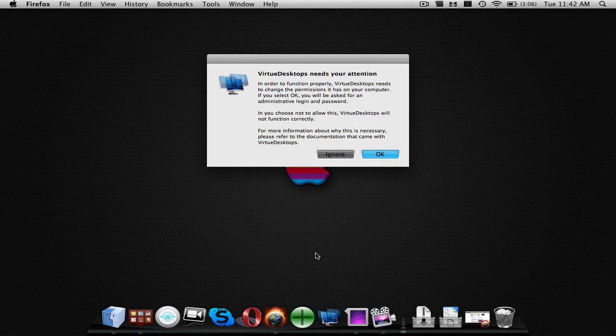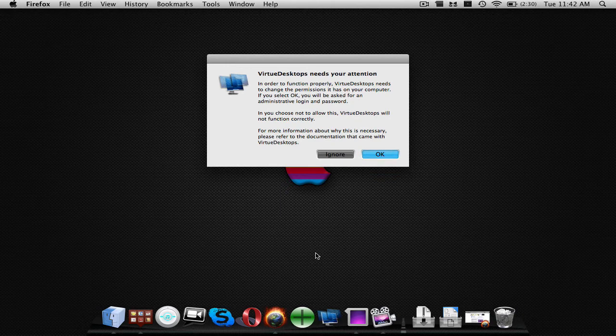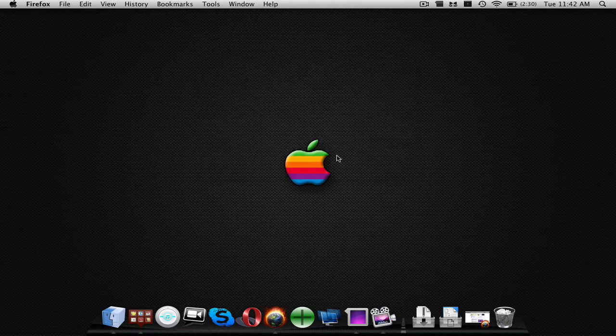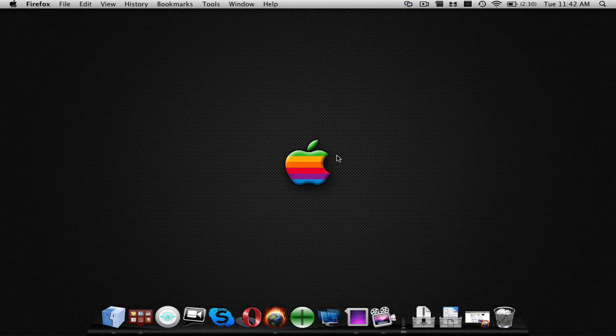Now, if you are on Tiger, which most of you guys aren't, you would push okay, put in your password and it will work correctly. But if you're on Leopard, then it won't work if you push okay. You must push ignore. So I'm going to go ahead and push ignore and it's going to come up with the software now.